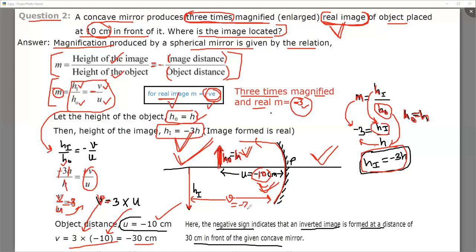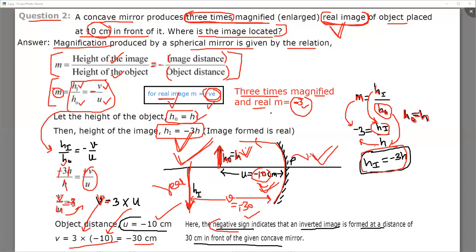V equals minus 30 centimeters means the image is formed on the negative side — that is, on the same side where the object is placed. The negative sign also represents that the image is inverted. Image formed in front of the mirror is always real, and behind the mirror is always virtual. The question clearly mentions that a real image is formed, so the image forms on the same side, at 30 centimeters from the mirror.